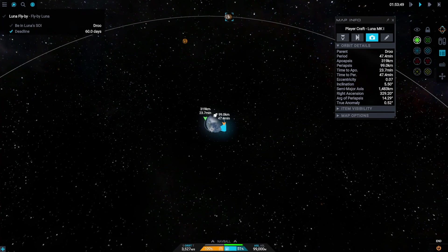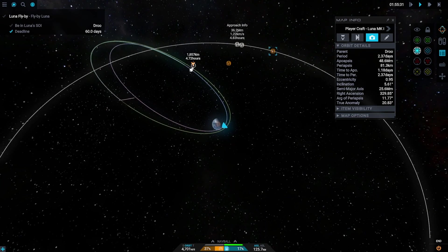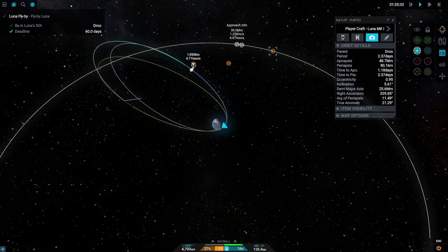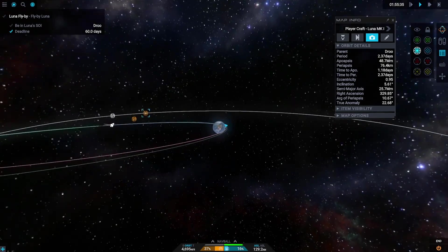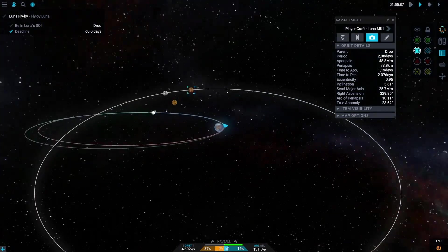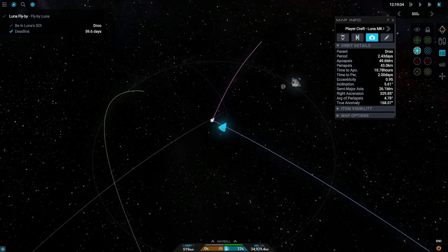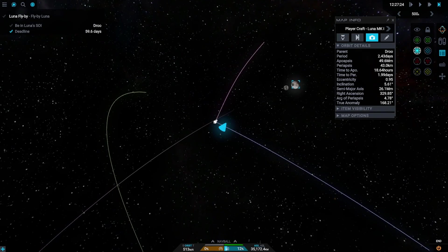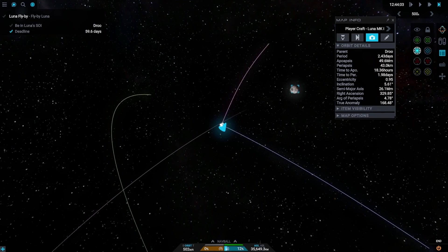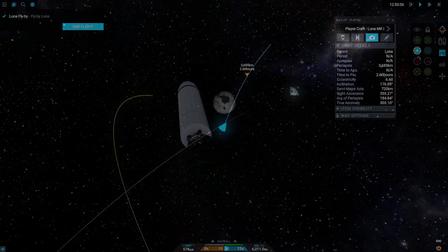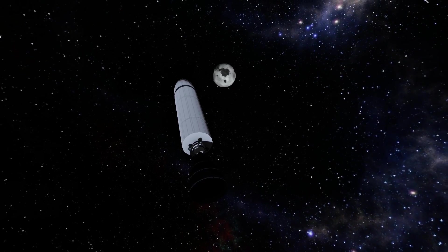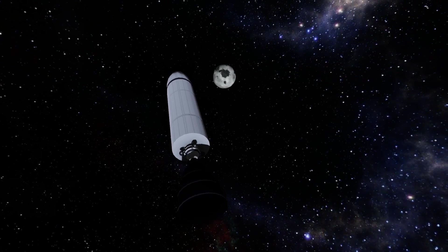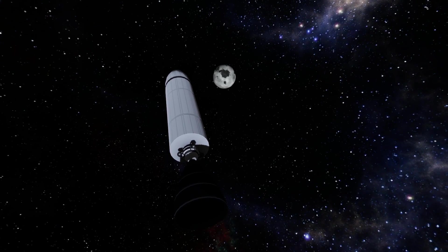mid-flight. So to get a proper intercept, we just burn radial out to fix our trajectory, and we have successfully reached lunar sphere of influence. Let's enjoy the view real quick and then finish the mission.